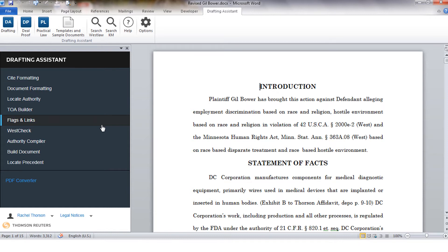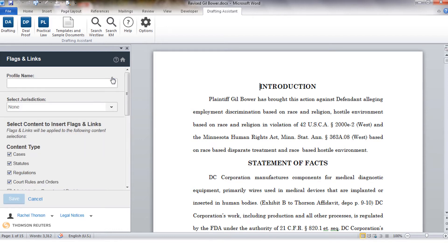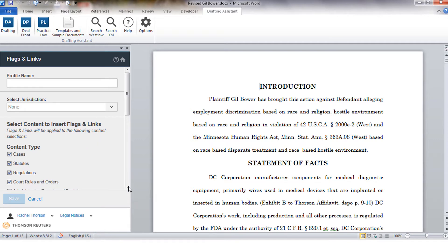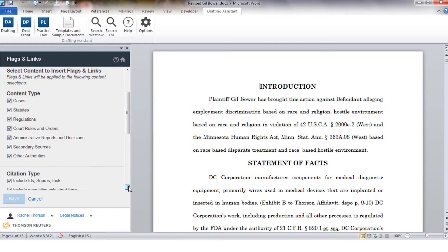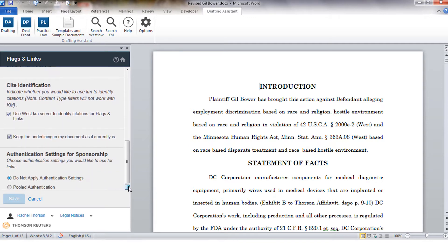With flags and links you would be able to set up a profile and that profile would dictate how your links are inserted. If you only want to link and flag cases within the document you have the choice of only processing certain content types. You can also exclude short form citations that may have already been linked in long form.